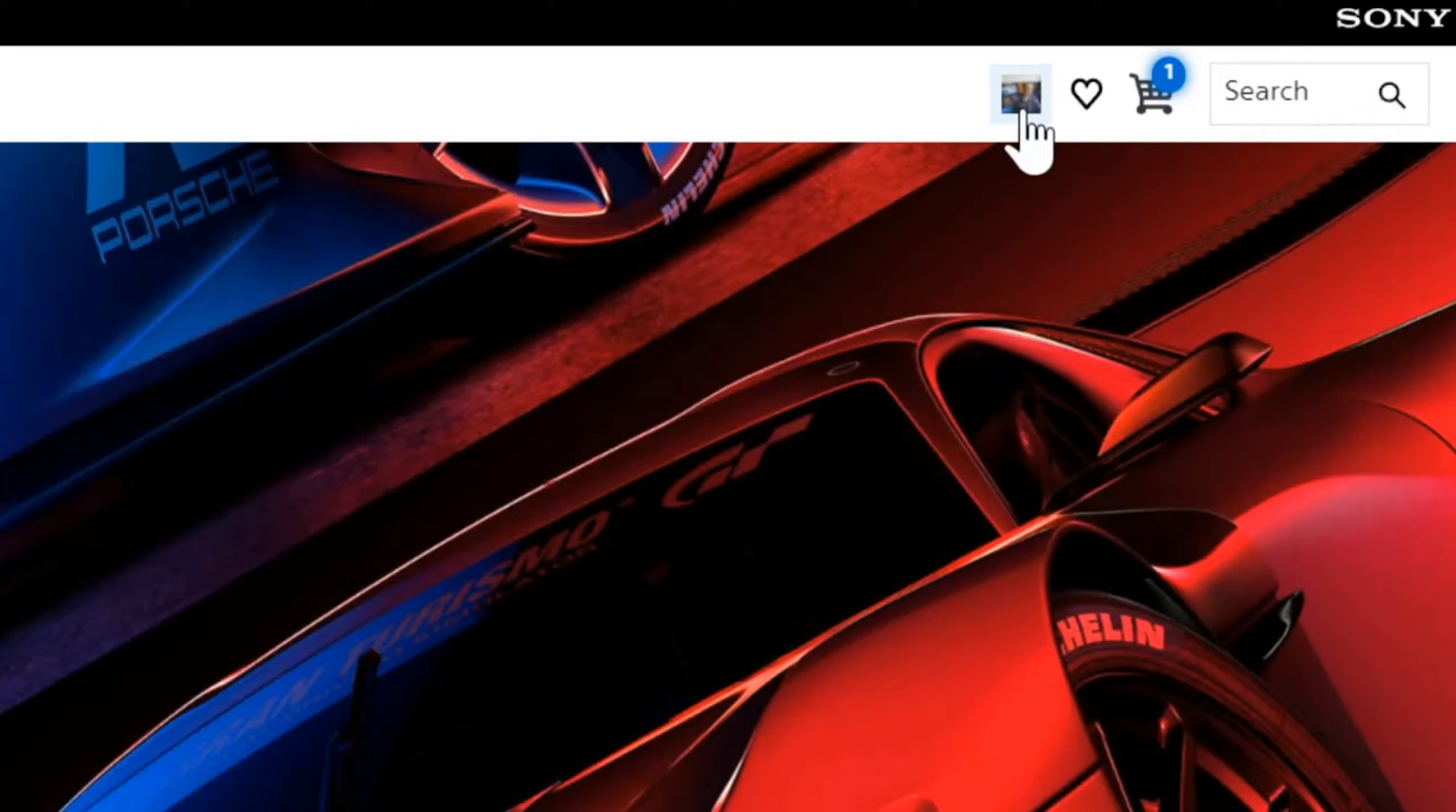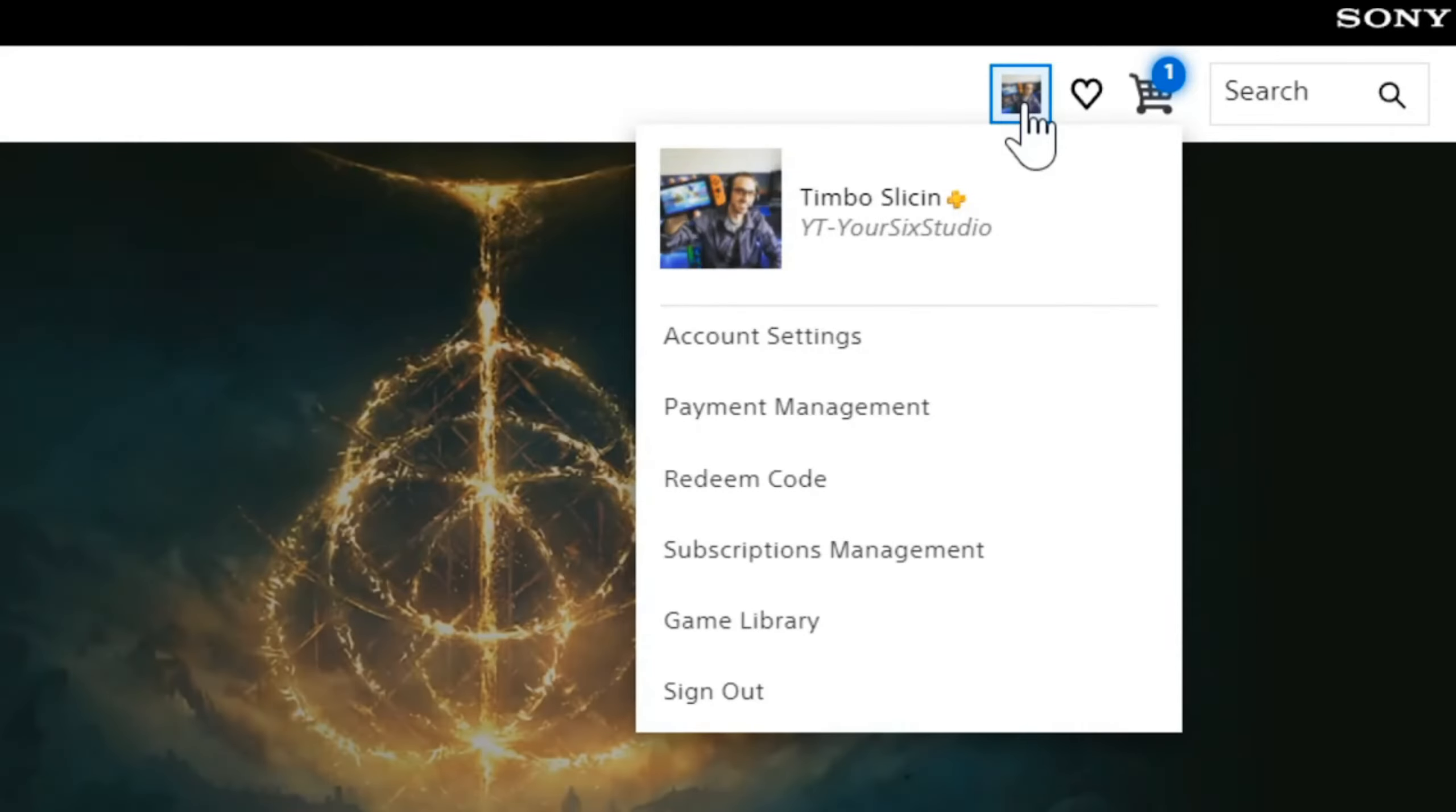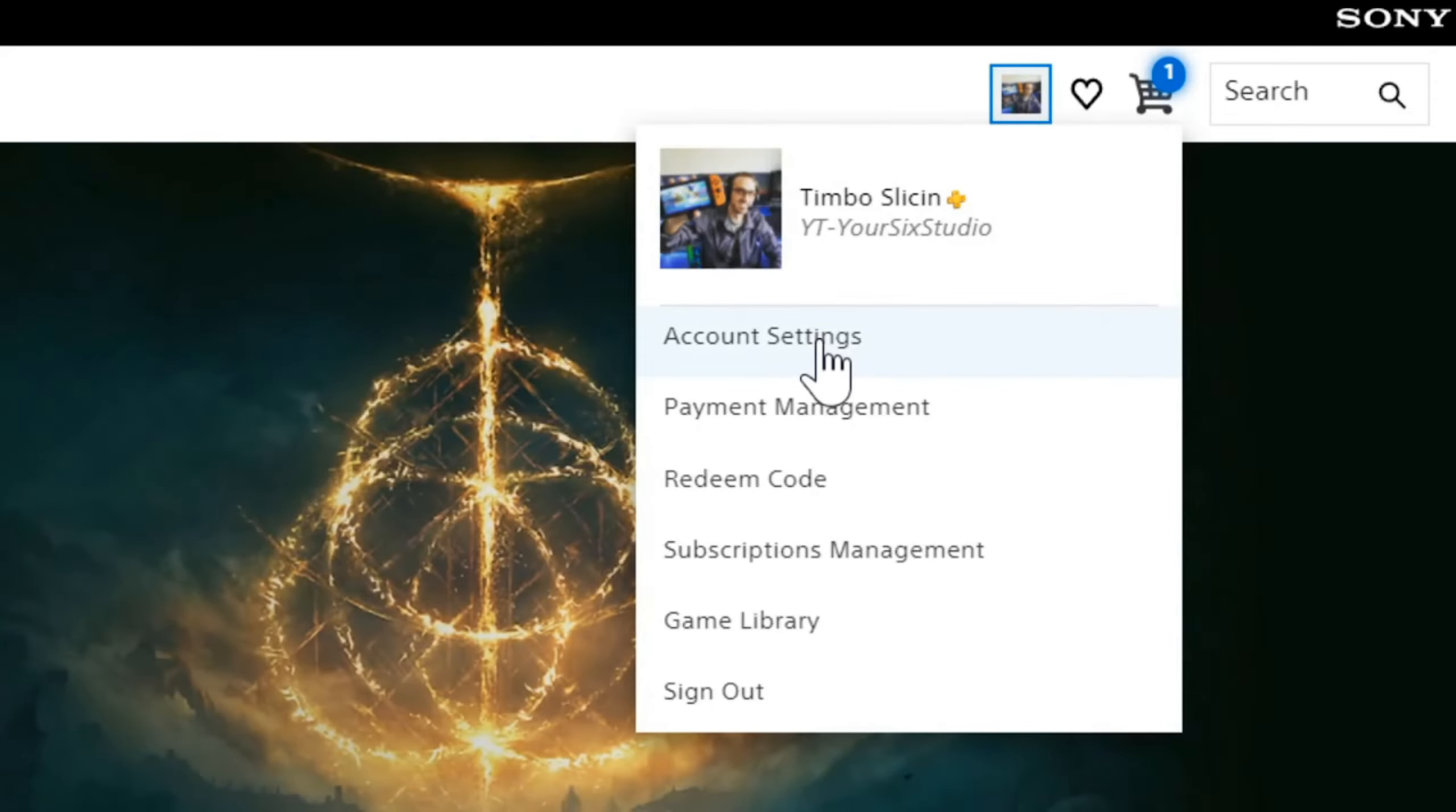Then go to your profile picture right here and select this. Then go down to account settings right here.